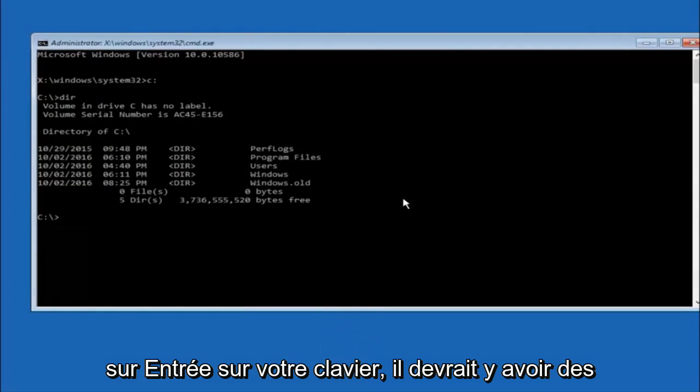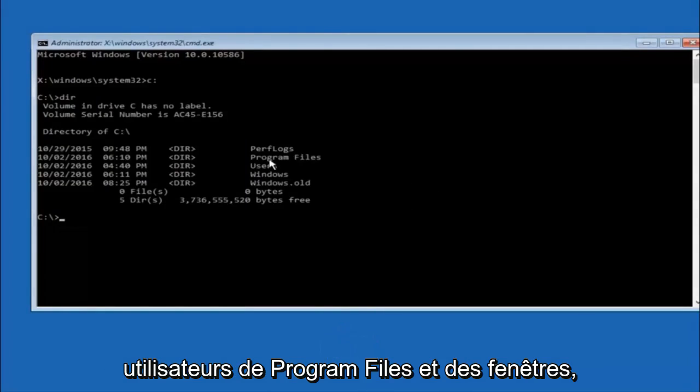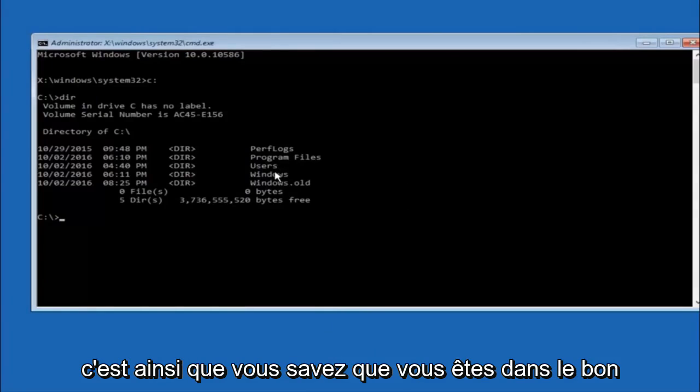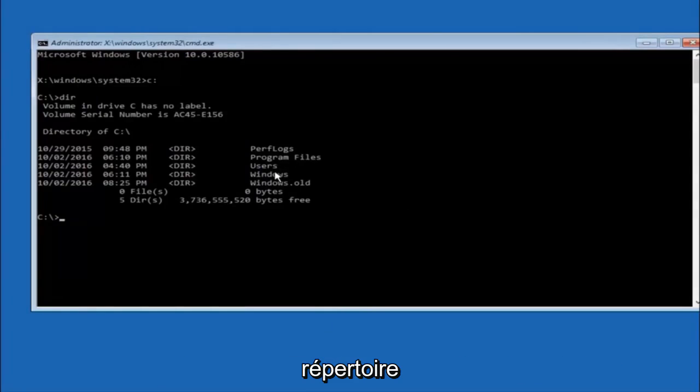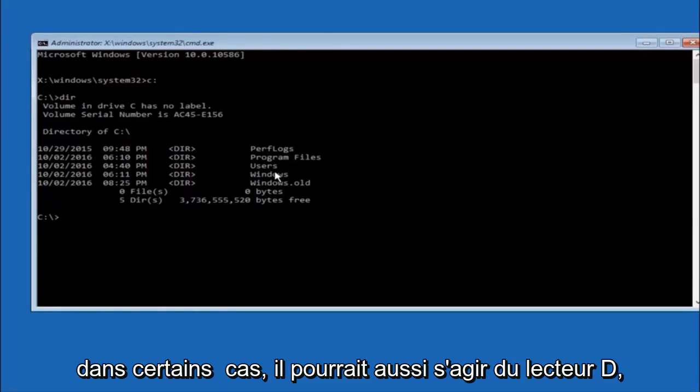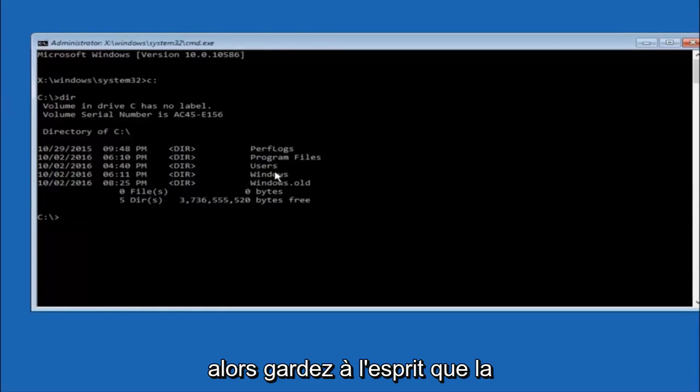It should have program files, users, and windows all in there. That's how you know you're in the right directory. In some cases it might be the D drive as well so just keep that in mind.